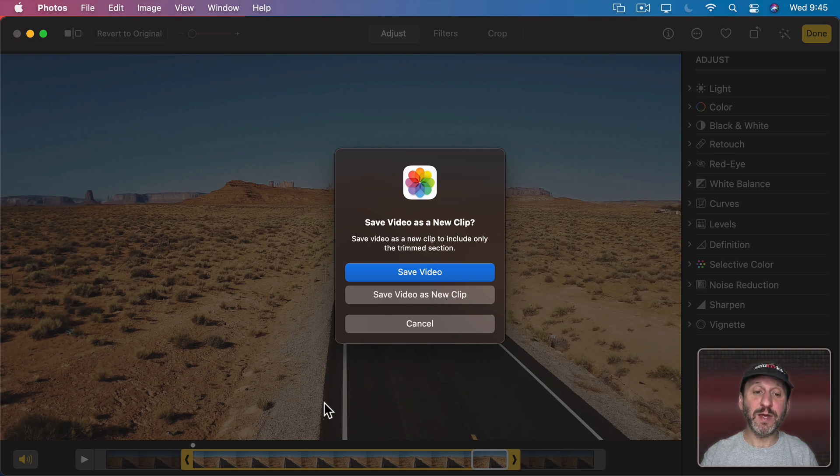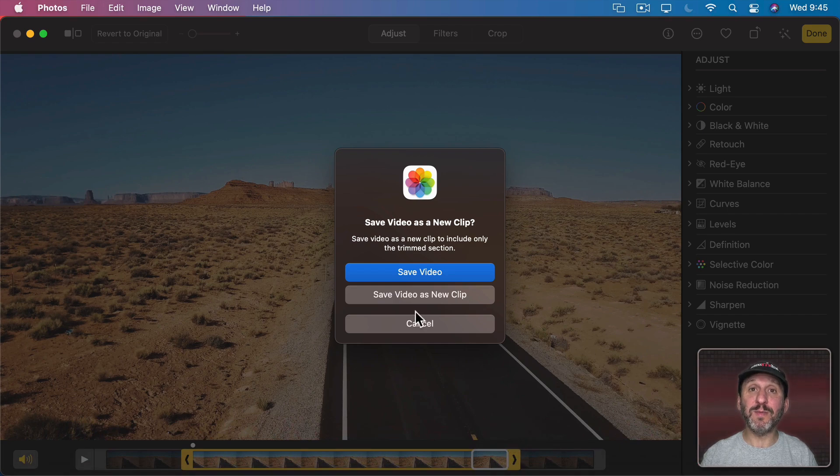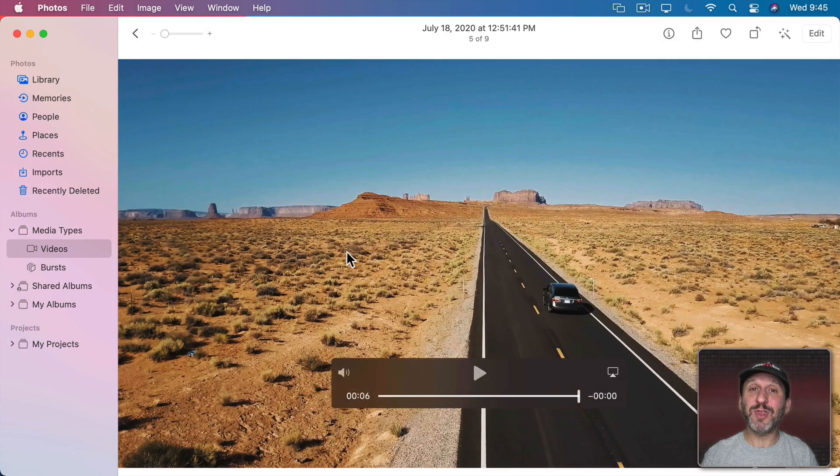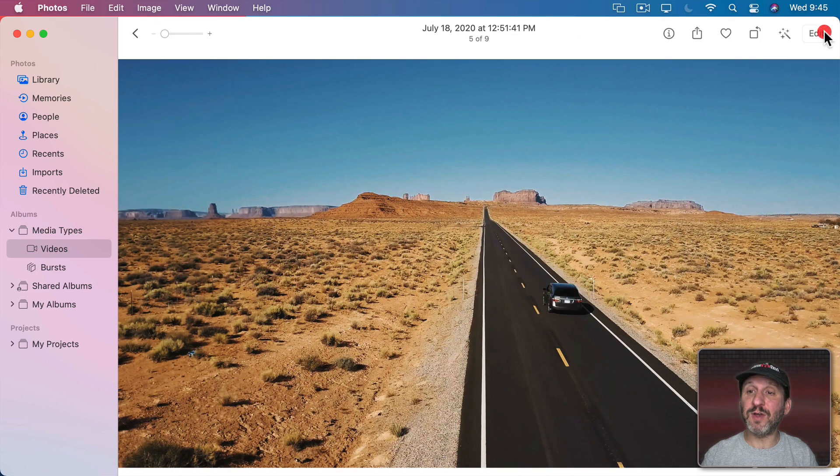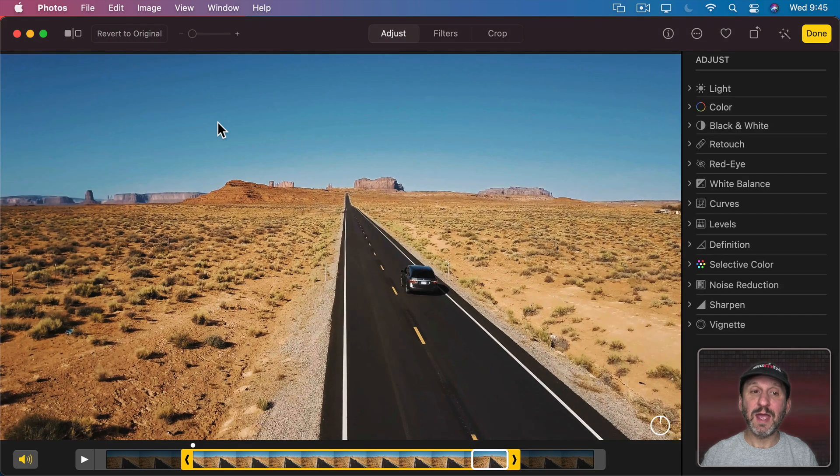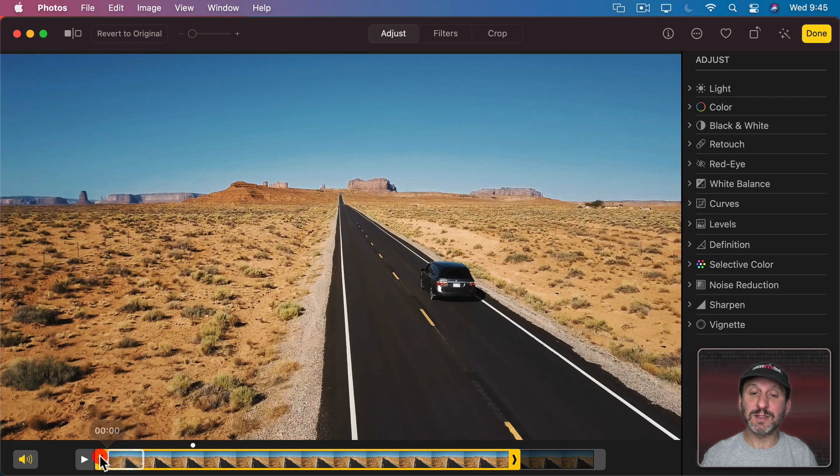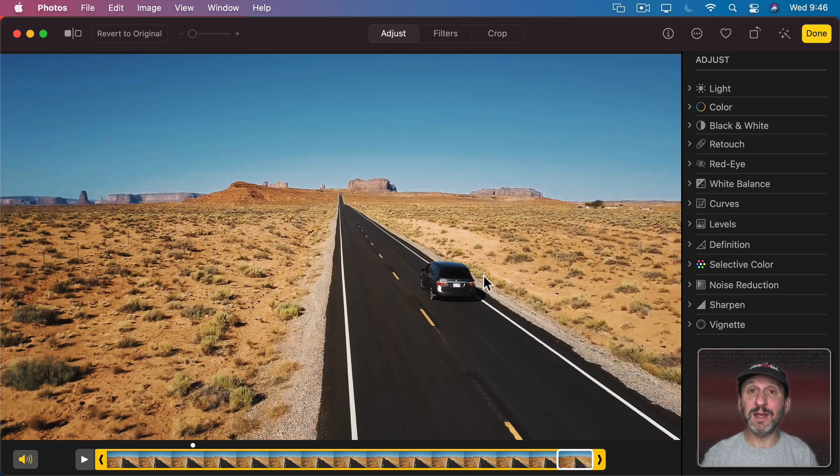If you save it as a new clip, it will just save the trimmed area as a new clip and leave the original. But if you click Save Video, you would think that it permanently deletes the beginning and end there. But in fact, if you go to Edit and then you use Revert to Original or simply adjust the trim points, you can get the beginning and end of a video back.